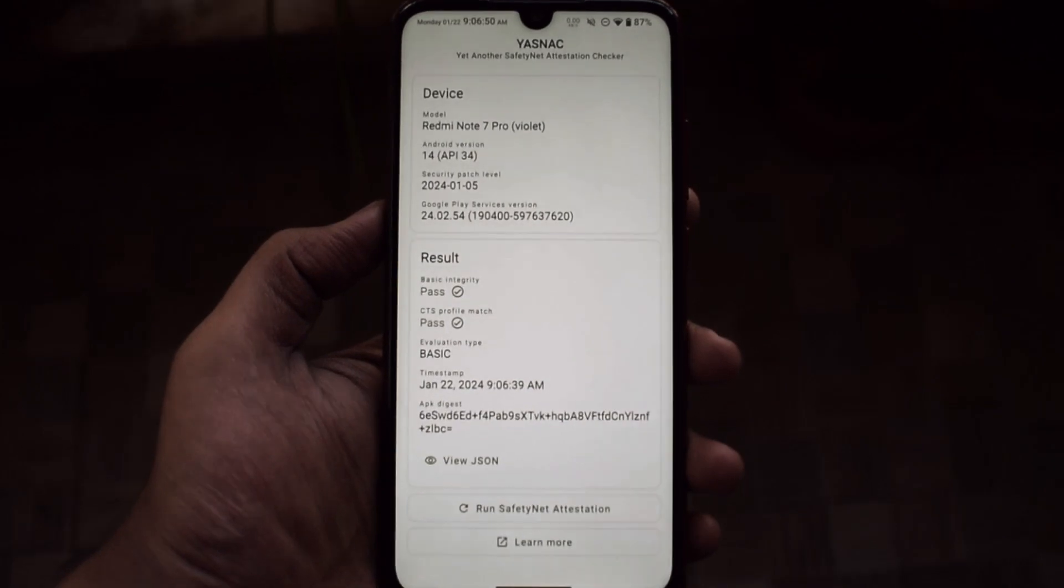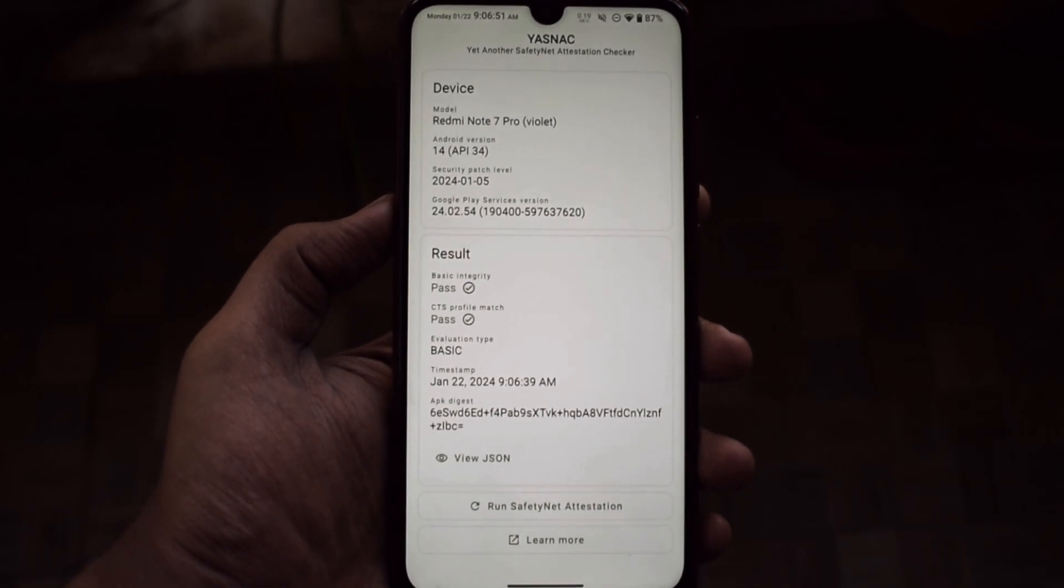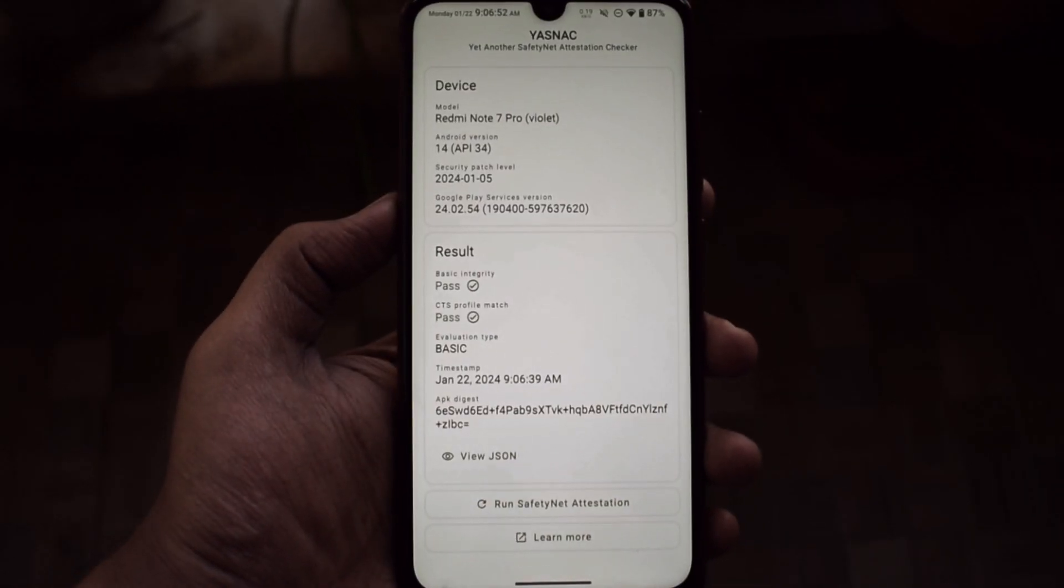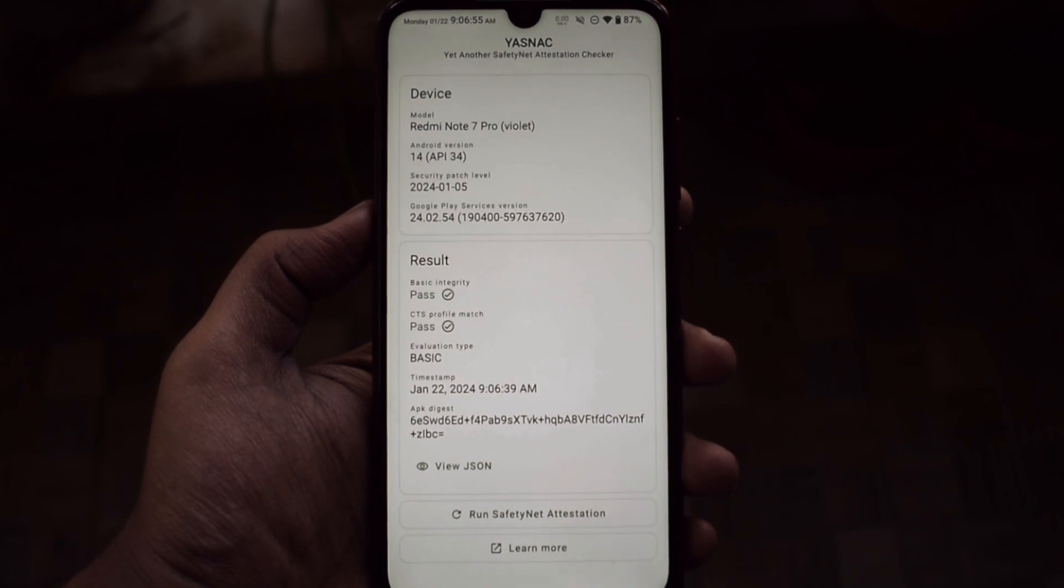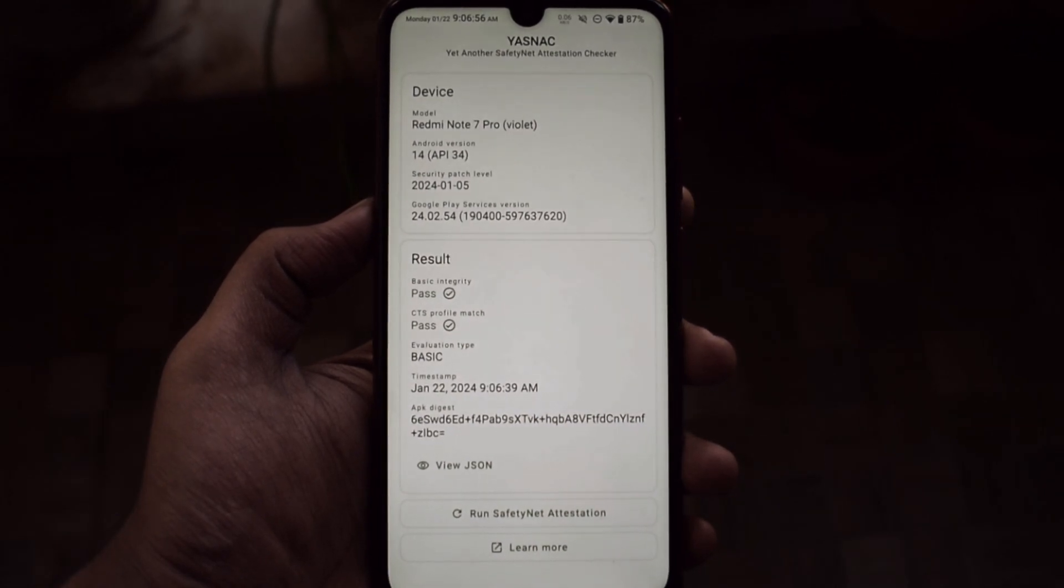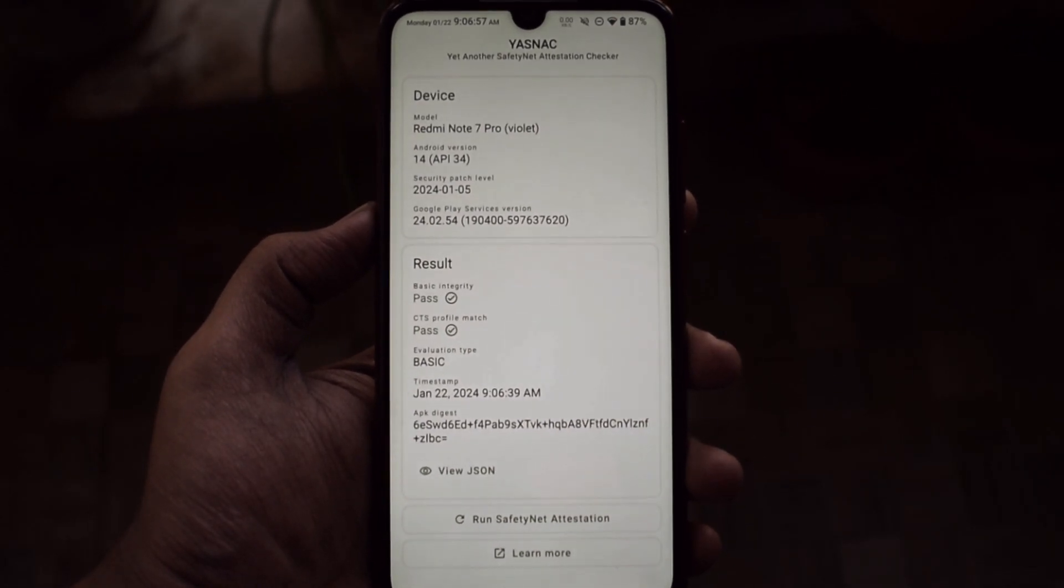Safety Net also passes in this ROM with and without root. That means you can use banking applications without any issue.